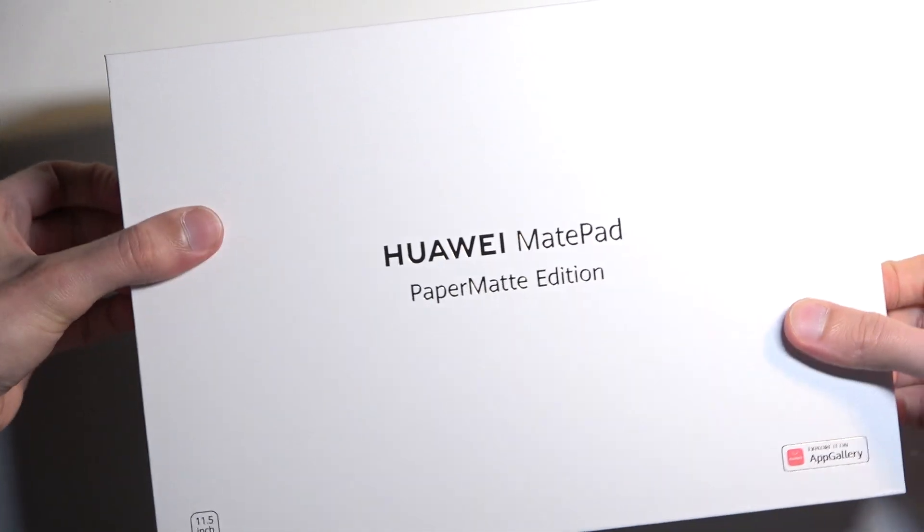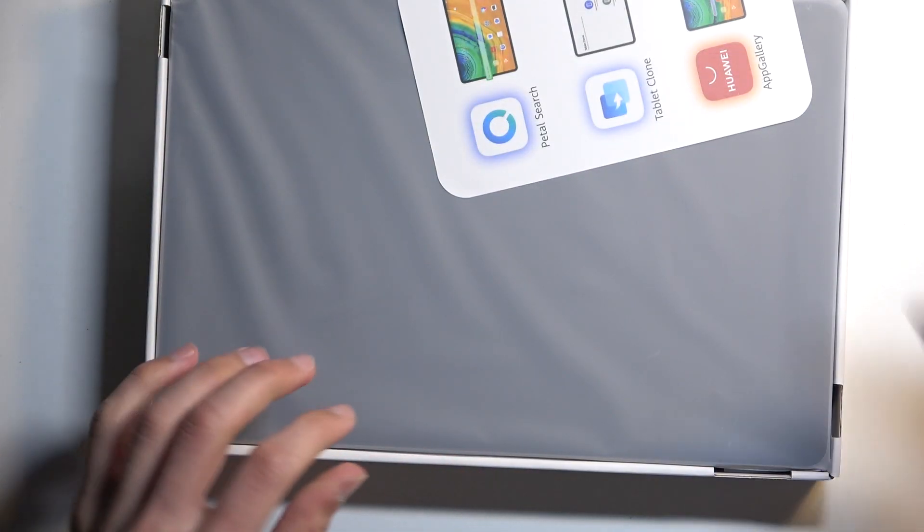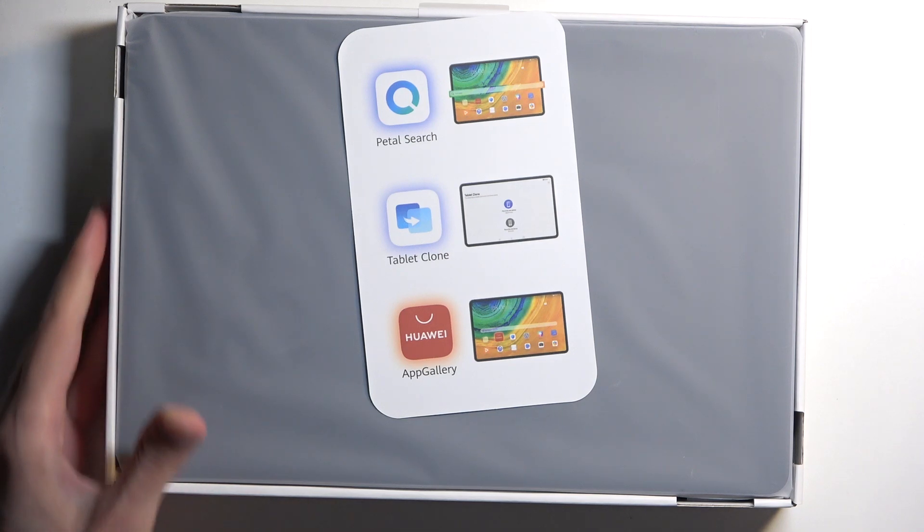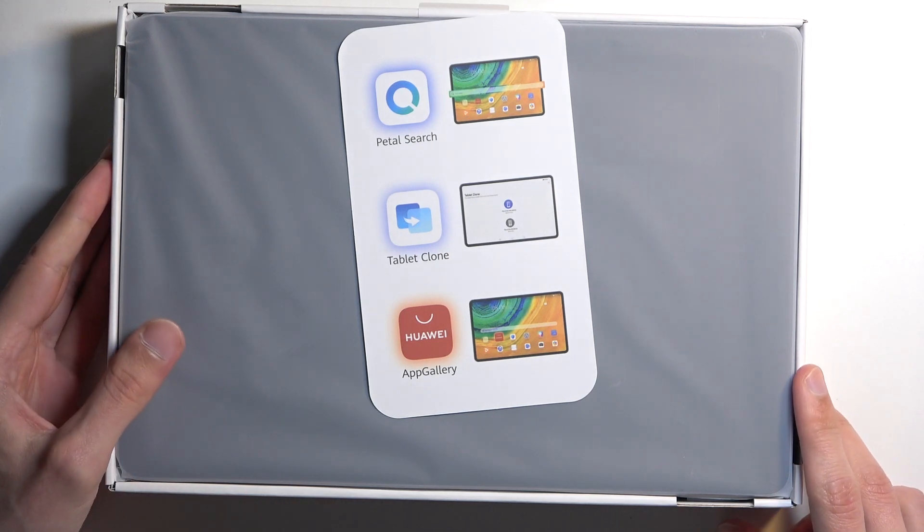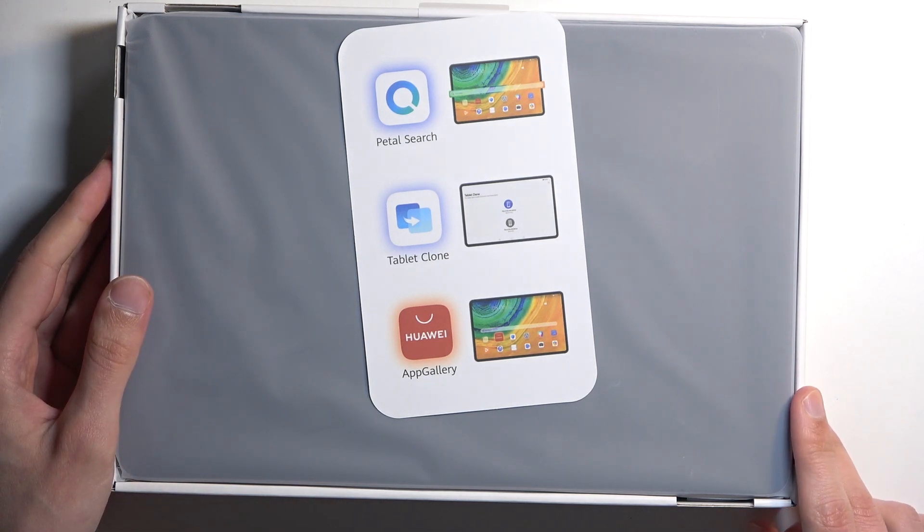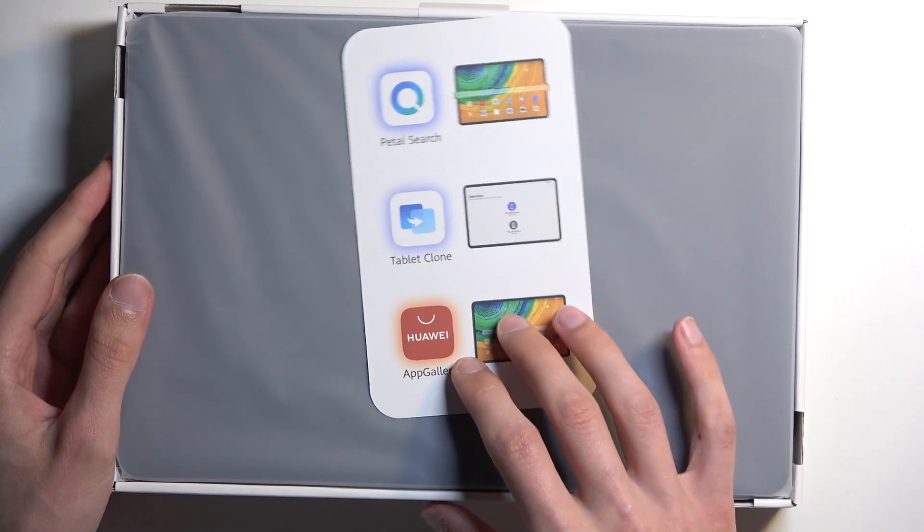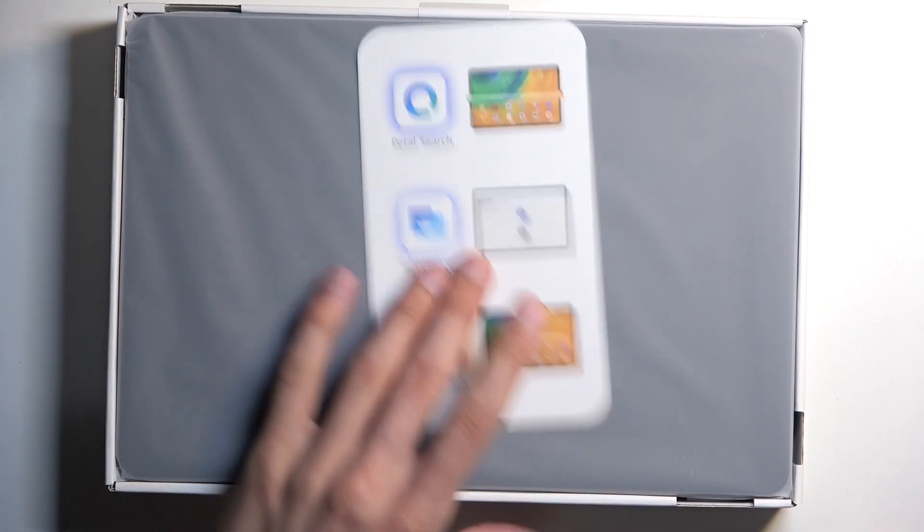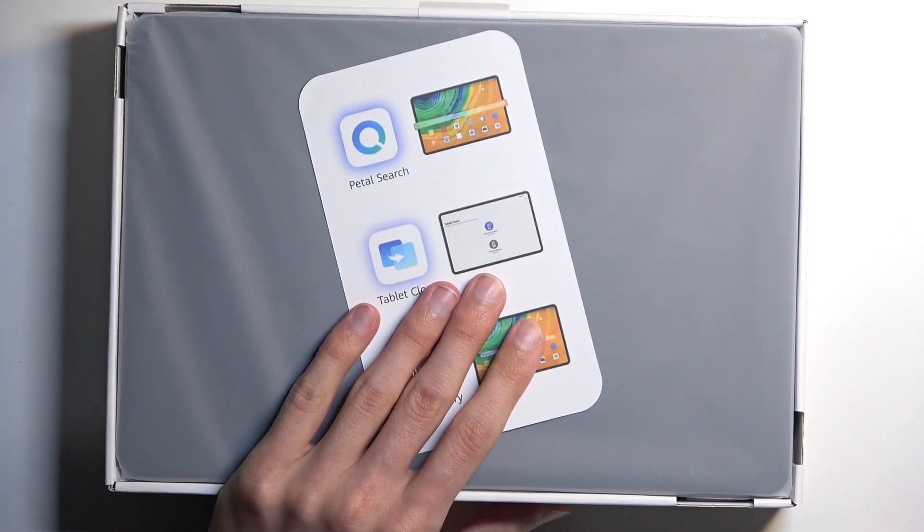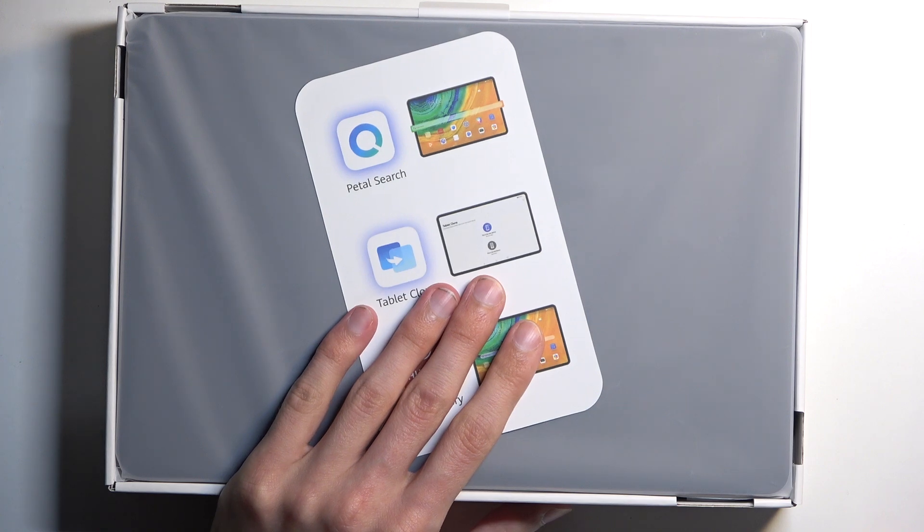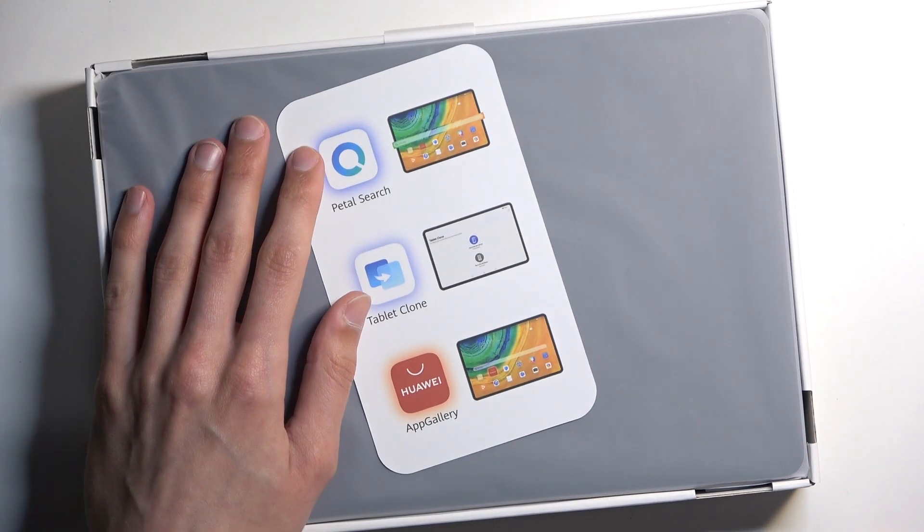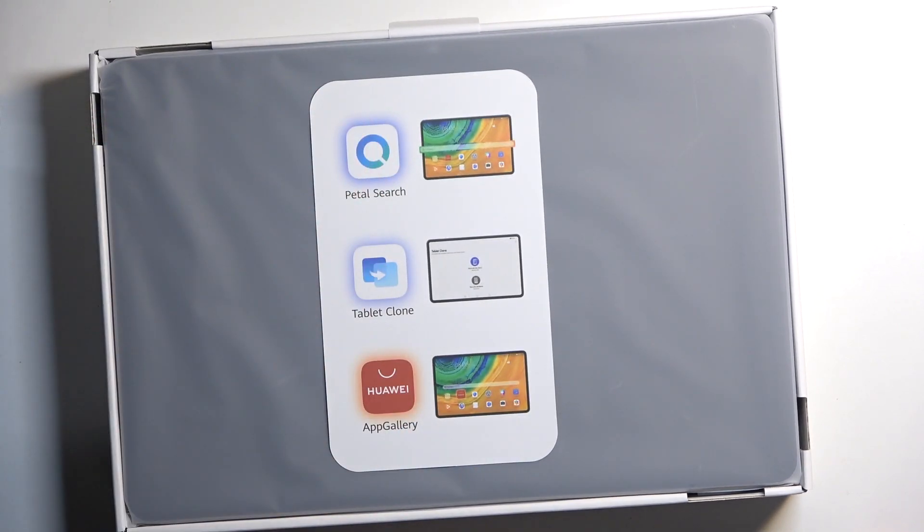Let's get inside. We get the typical Huawei brochure right here with the Petal Search, tablet clone and App Gallery. So basically what it's saying is we don't have Google services whatsoever, so you will need to use these as a substitute, which is a big downside for a device that probably costs a little bit too much.